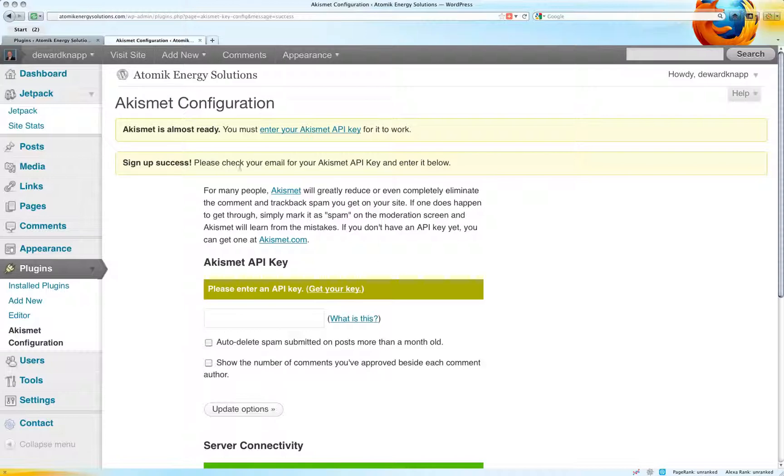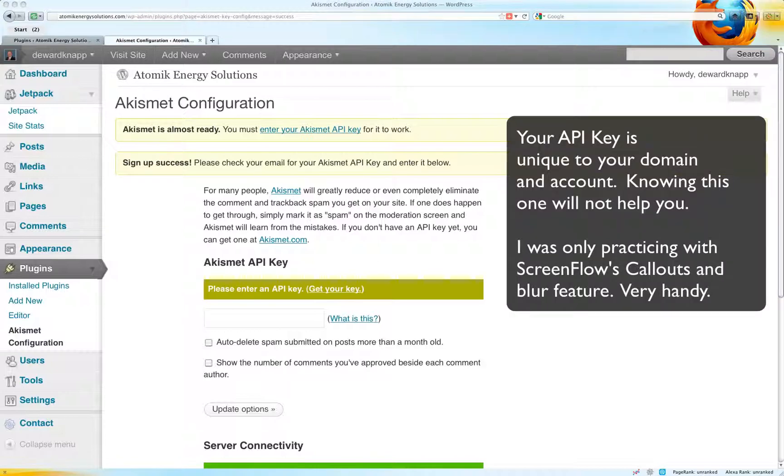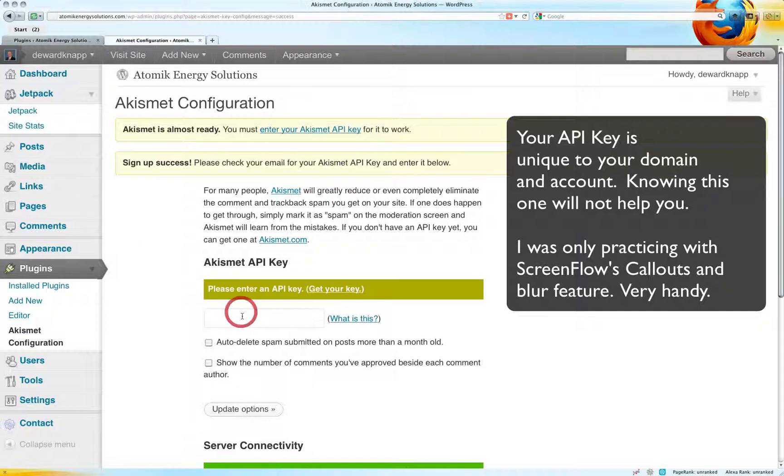Signup success, please check your email. I do have a key in the email, so I'll post that here.